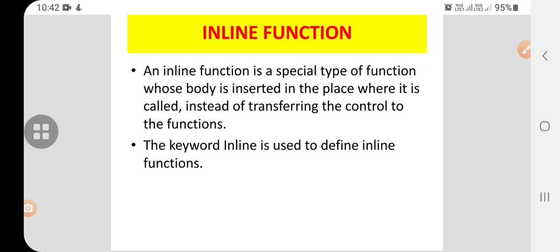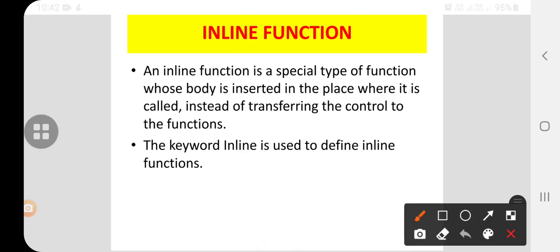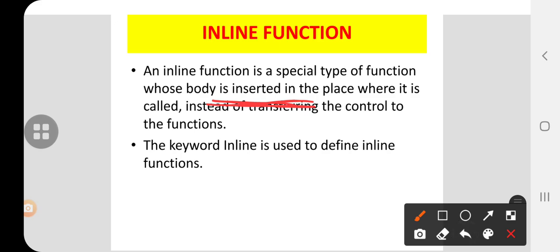The next concept is inline function. An inline function is a special type of function whose body is inserted in the place where it is called, instead of transferring the control to the functions. So here there is no transfer of control to functions; instead, the inline keyword is inserted in the place where we actually want to call it.